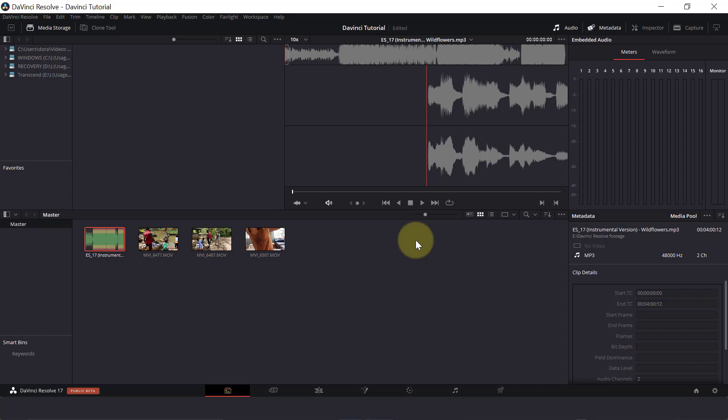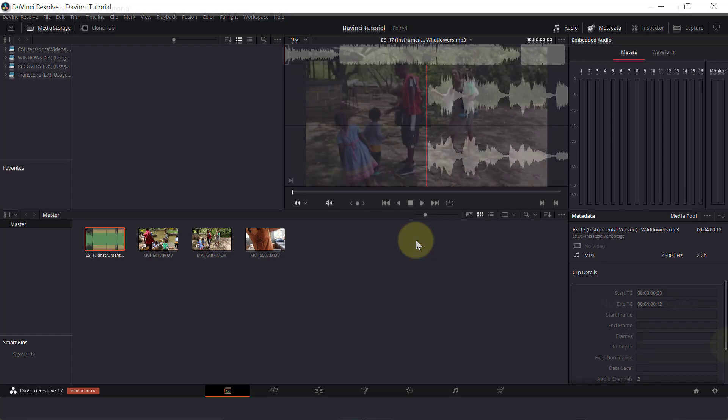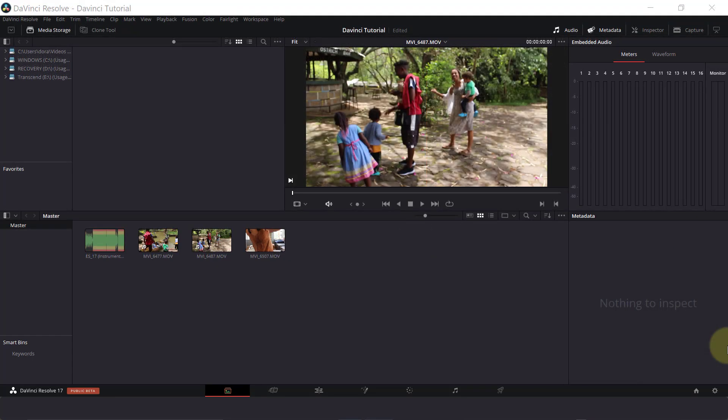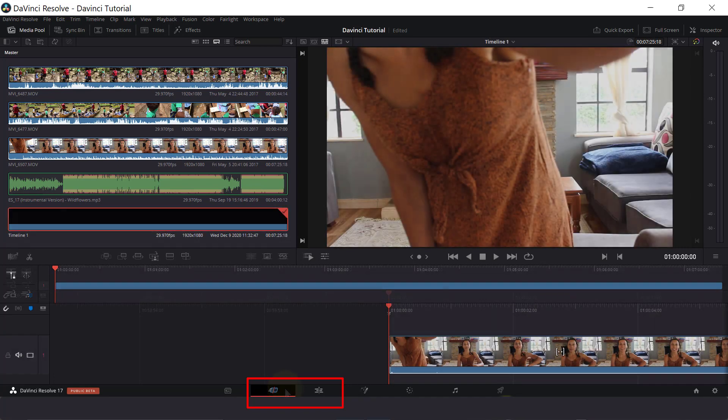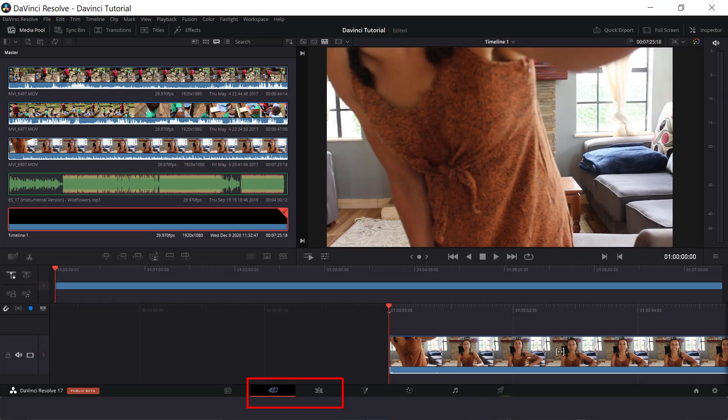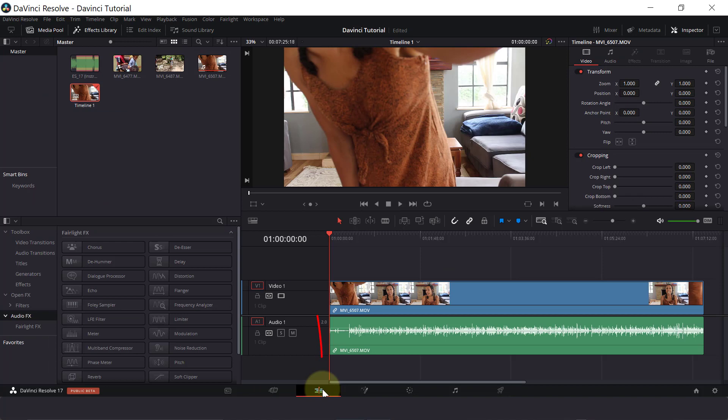So now that we have the footage we want to edit here, we can start editing it. There are two different areas where we can cut or edit our footage. There is the cut page and the edit page. Now in this tutorial, we're going to be using the edit page to do all of our cutting and assembling.